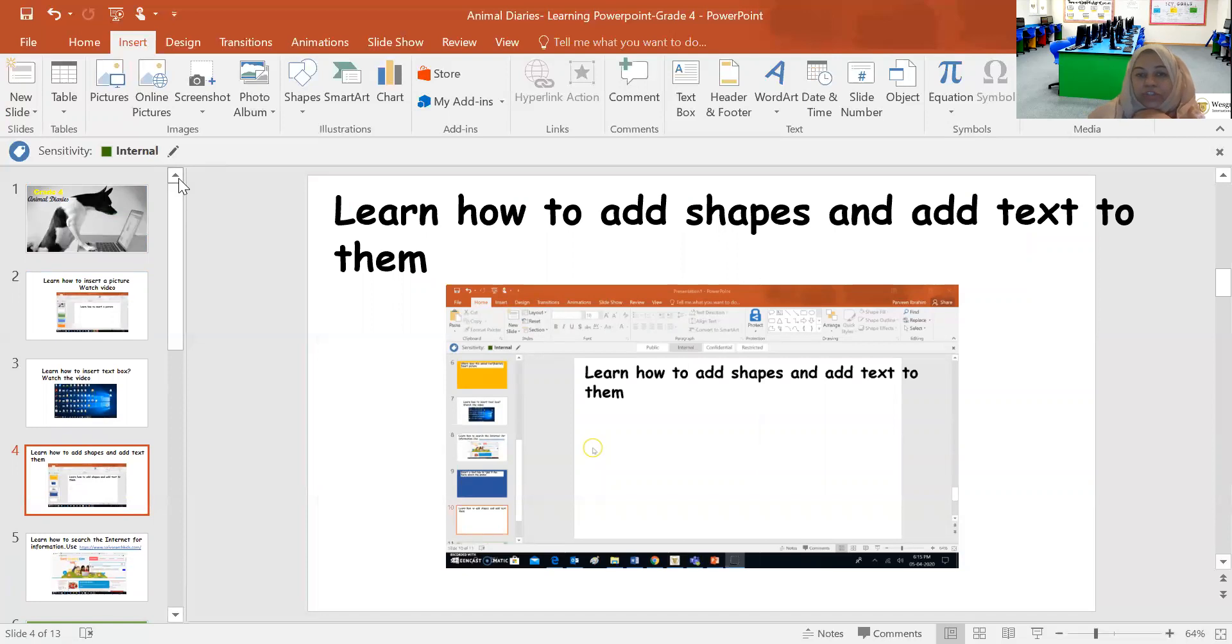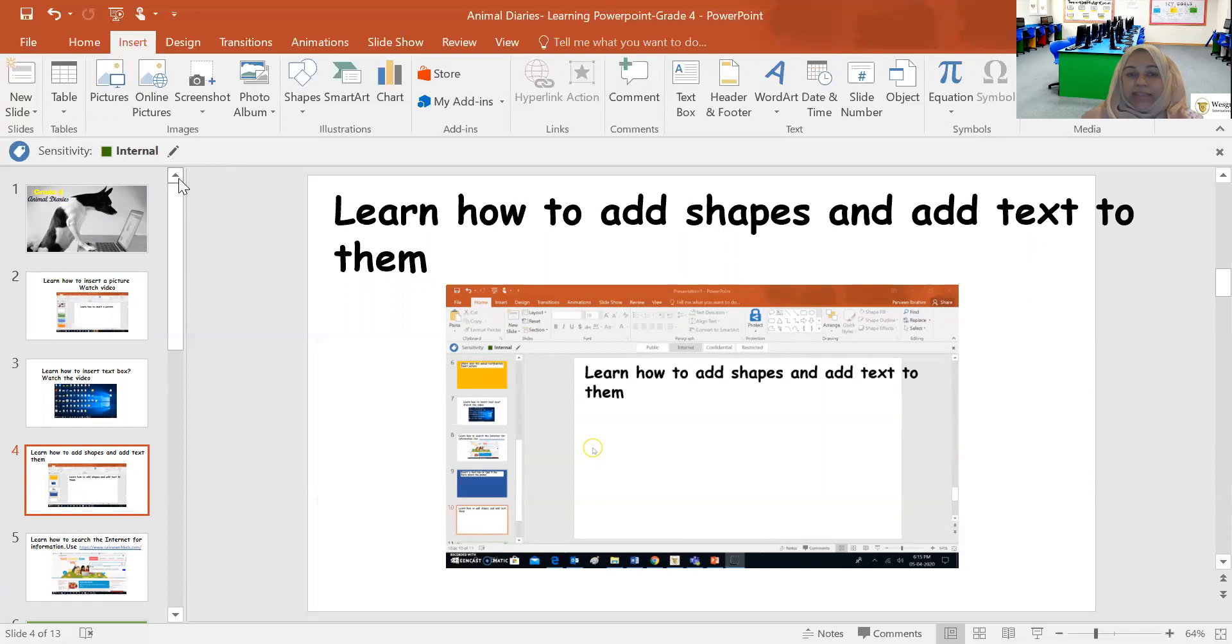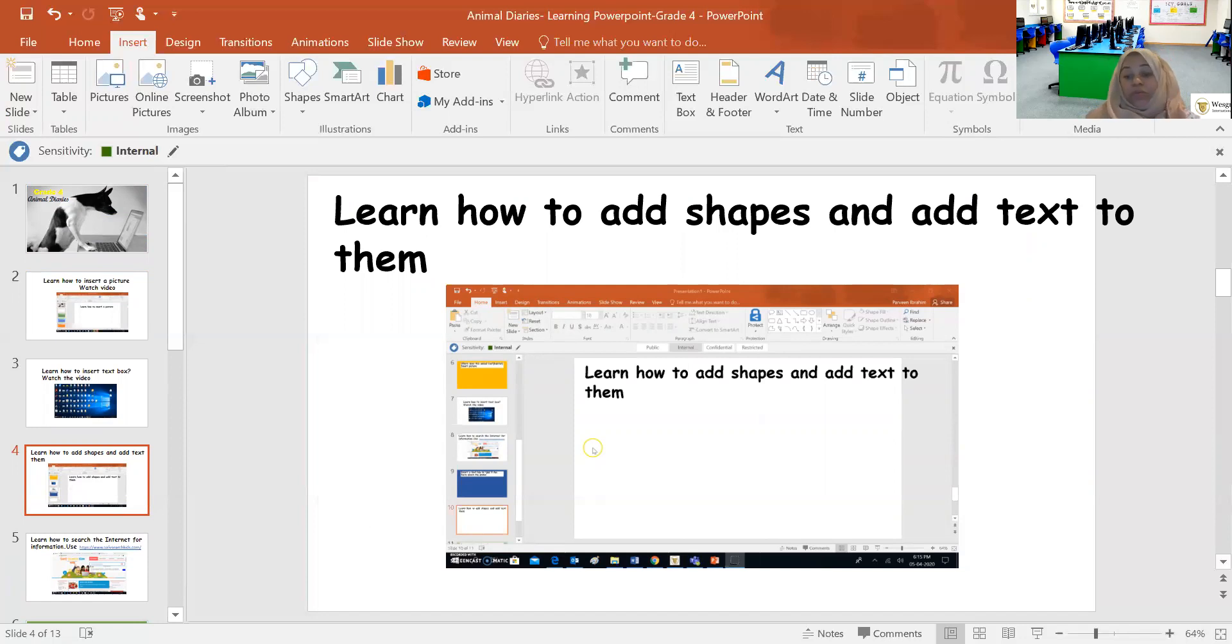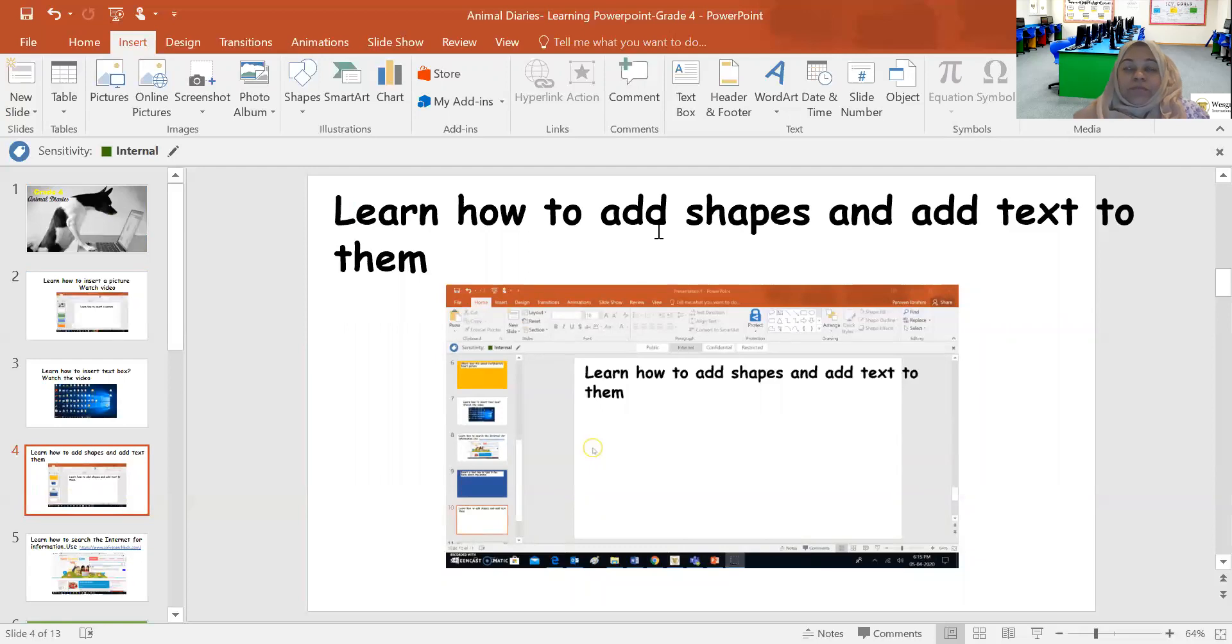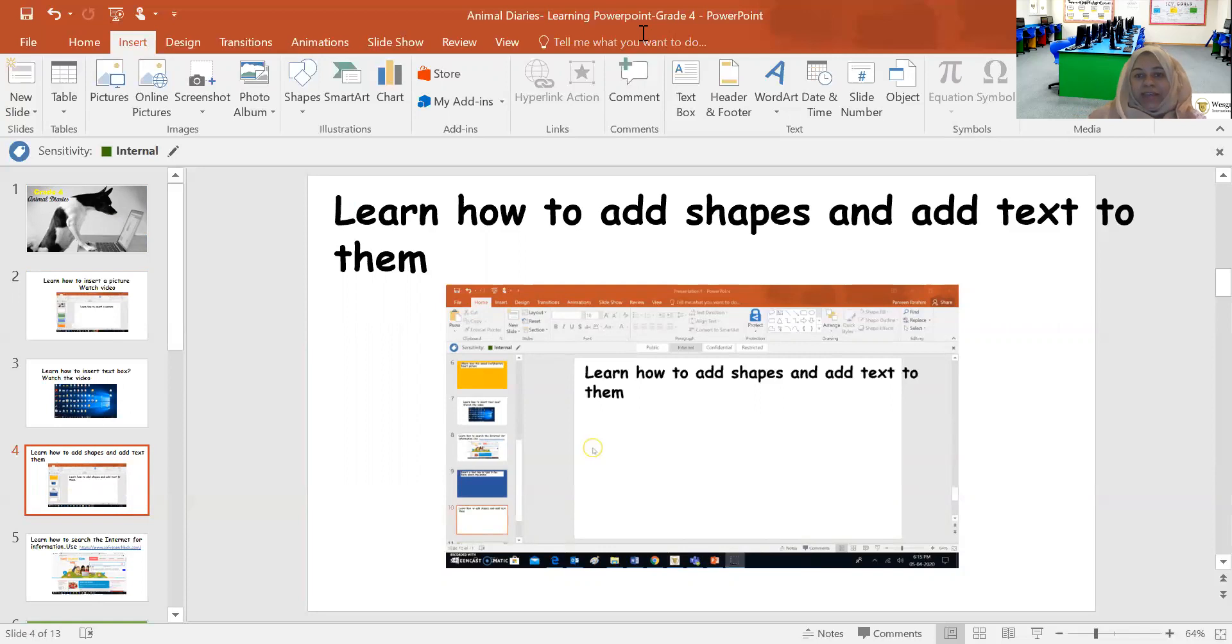Next, I want you to save this file and then I want you to upload it in the assignment post in Edmodo and then turn in your assignment so that I can see. Also you can comment in the comment section to tell me if you enjoyed this activity. I can't wait to read your comments. Until I see you next time. Take care. Bye.